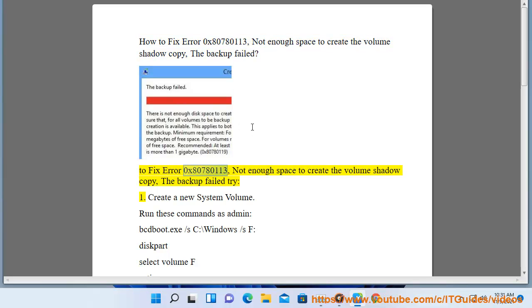To fix error 0x80780113, not enough space to create the volume shadow copy, the backup failed. Solution 1: